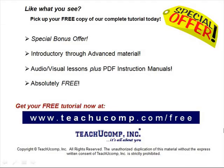Like what you see? Pick up your free copy of the complete tutorial at www.teachucomp.com forward slash free.